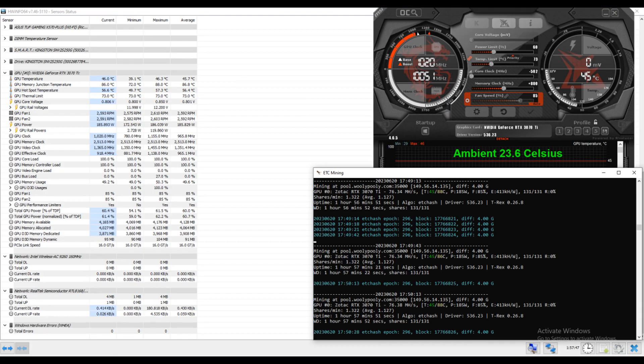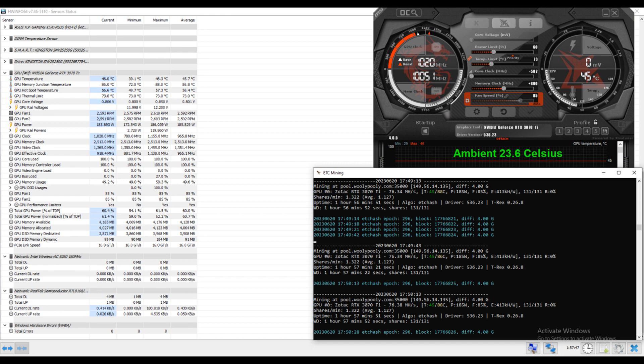Ambient temperature 23.6 degrees Celsius, the 800 memory overclock, power limited to 60%. We've got a core temperature maxing out at 46.3 degrees Celsius, and the GPU memory junction temperature at 88 degrees Celsius. Hotspot 57.3 degrees Celsius.